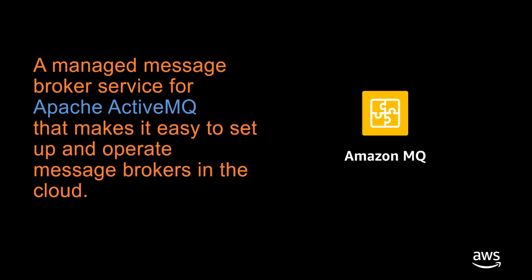In this demo, I'll show you how to create a message broker and start sending messages through the Amazon MQ console in just a couple of minutes. I'll also show you how Amazon MQ gives you a highly available broker across availability zones and integrates with Amazon CloudWatch for monitoring.